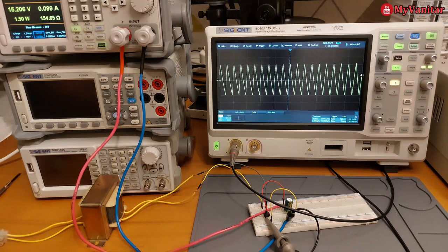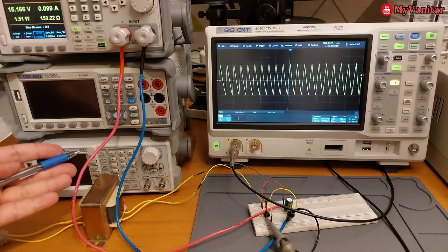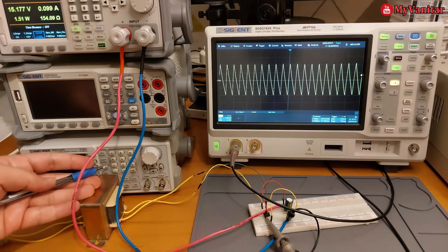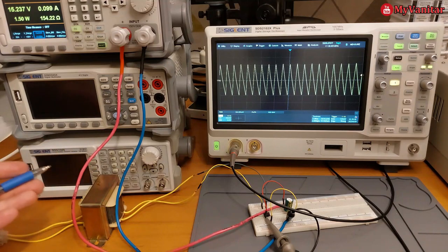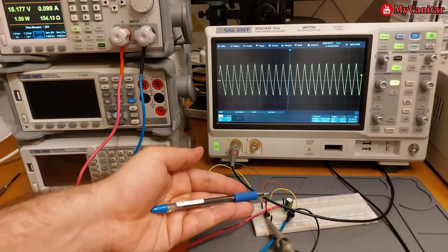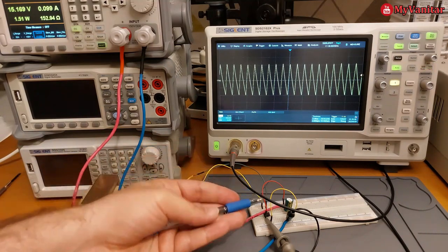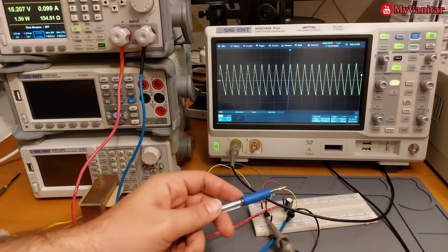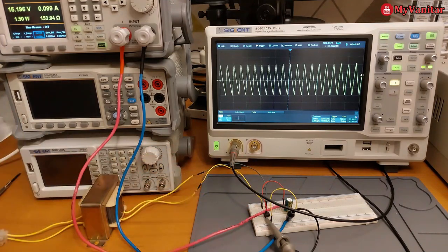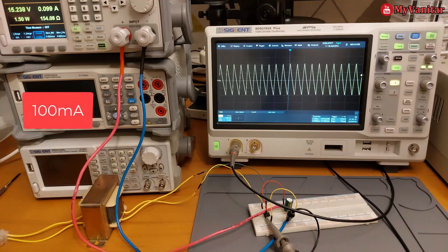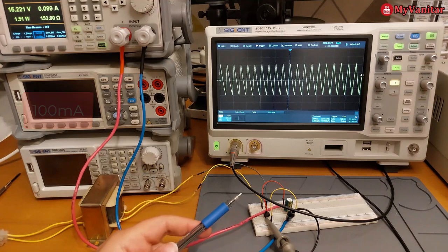So it basically consists of a step-down AC transformer. In this case, it is 220 to 12 volts, a bridge rectifier, and an output capacitor. Of course, some loads at the output. Here my load is a DC load that draws around 100 milliamps from the output.